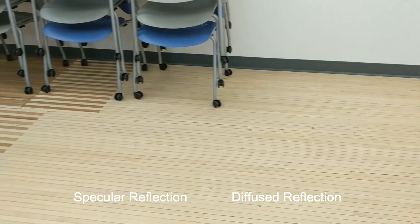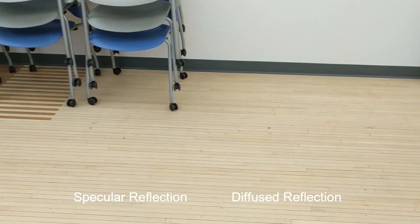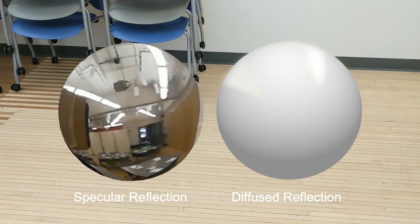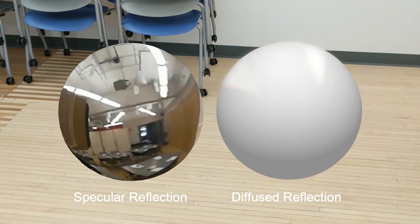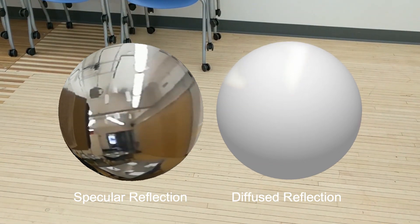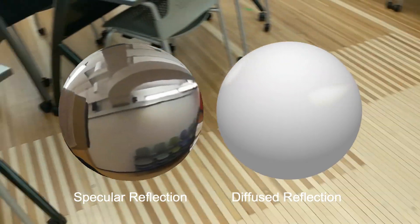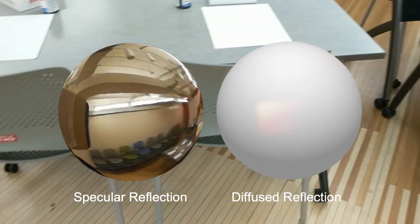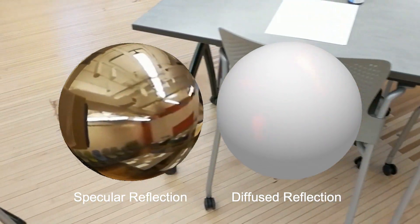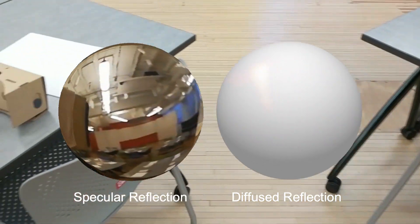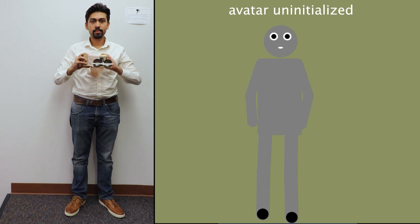This rich data can be used in many end-user applications. For example, we can generate environment maps to enable realistic object lighting and even reflective objects in augmented reality.